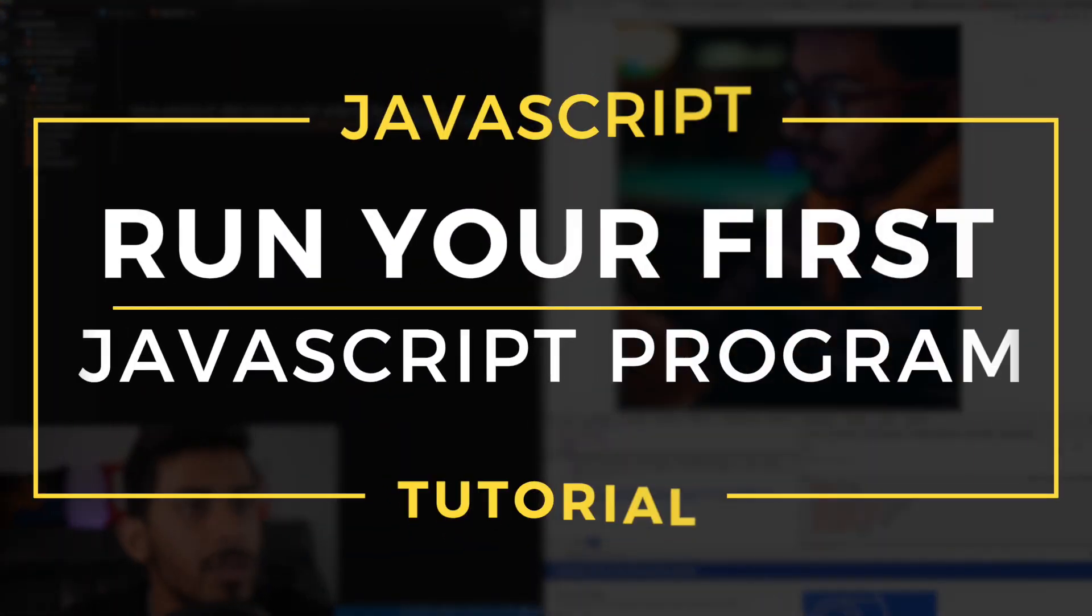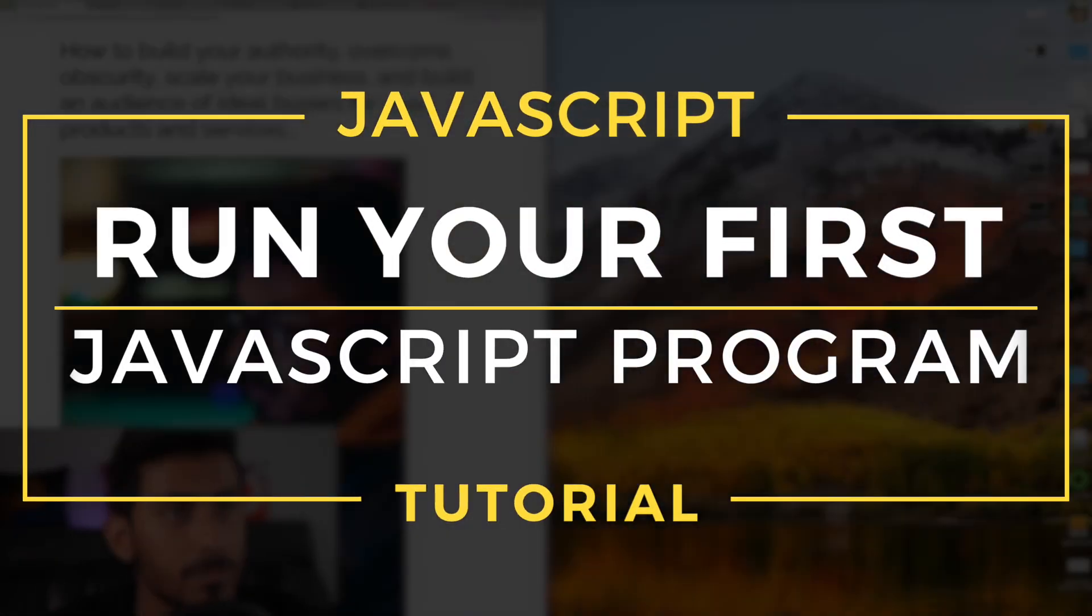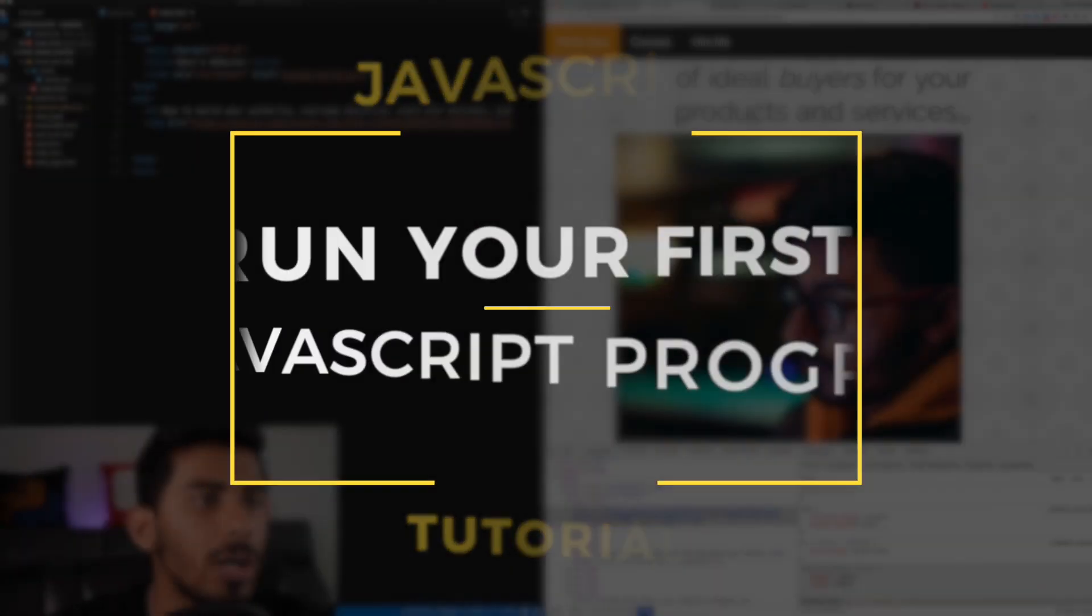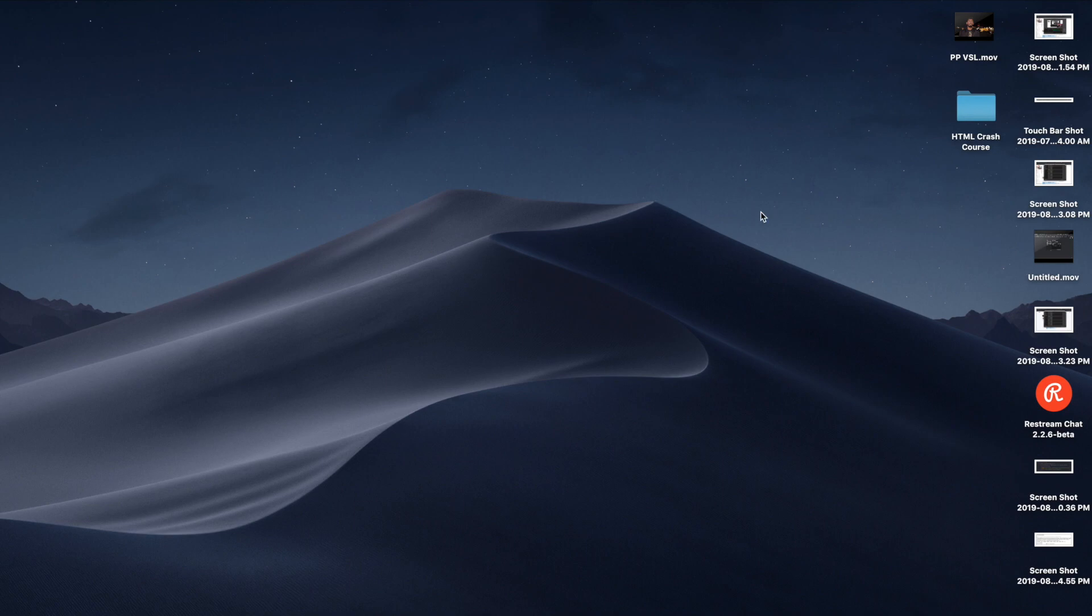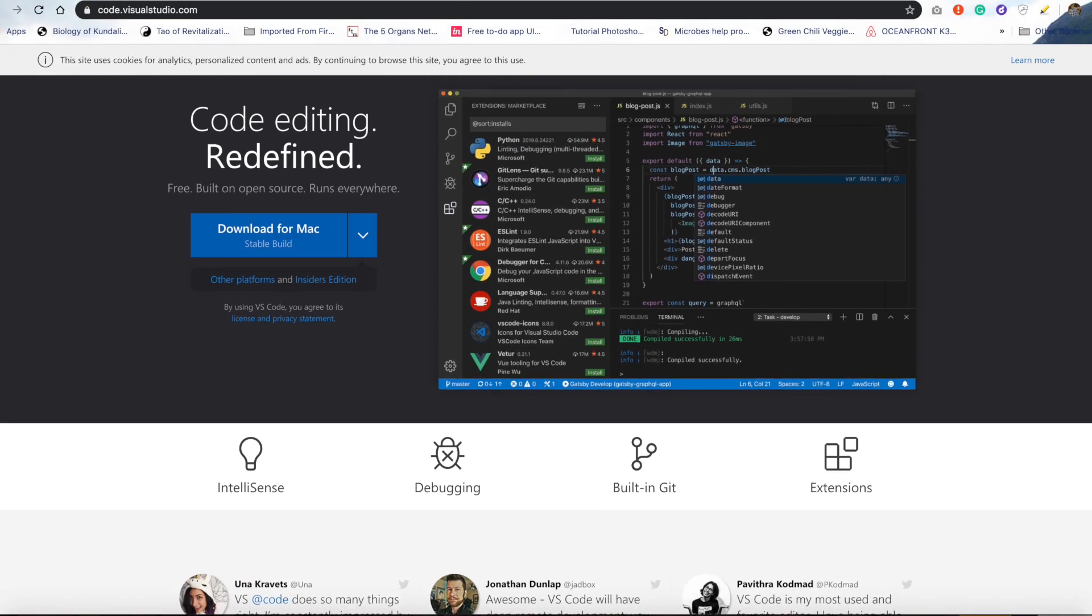JavaScript Crash Course Tutorial, let's just jump right into it. First thing I want you to do is install Visual Studio Code.